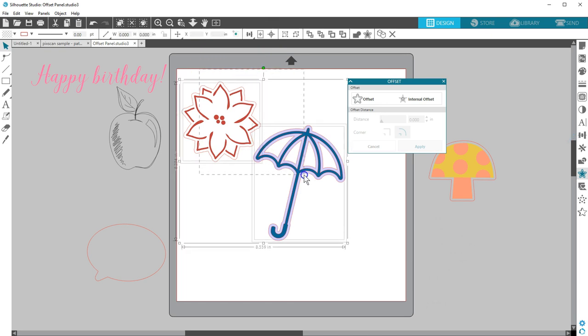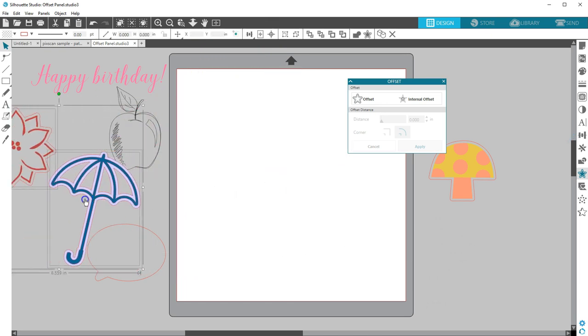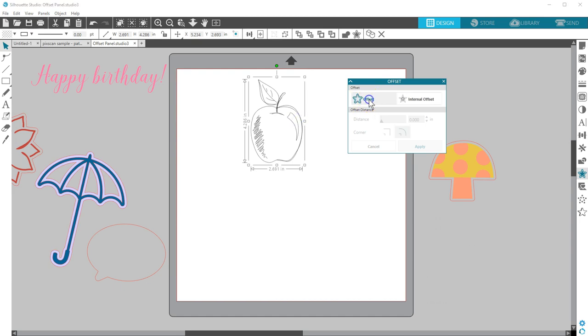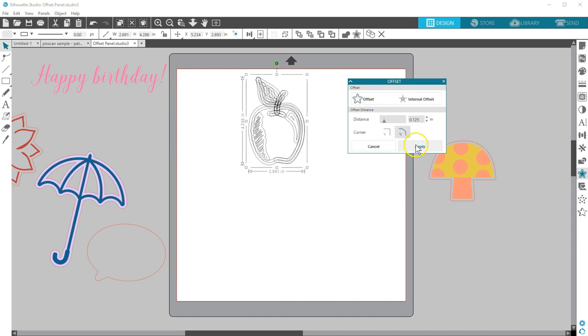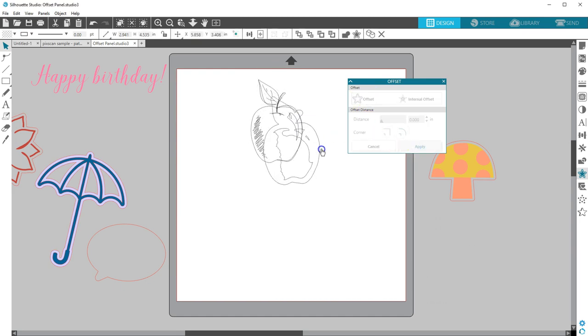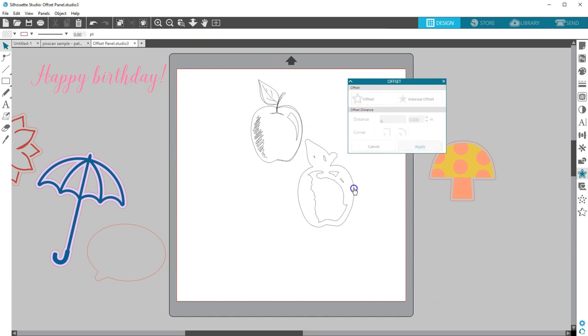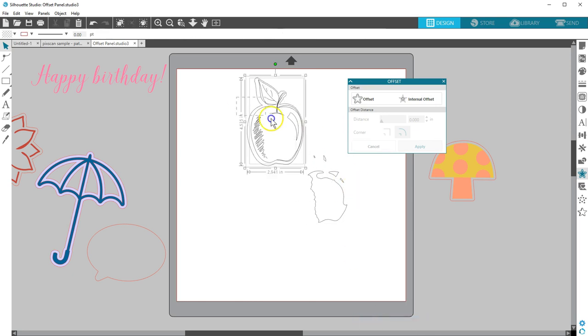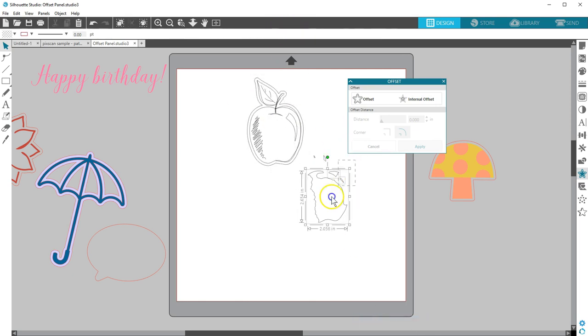This is a good way to add a cut border for sketch designs, too. Select the design, choose an offset, Apply. Then remove the extra lines by releasing the compound path and just keeping the outline.